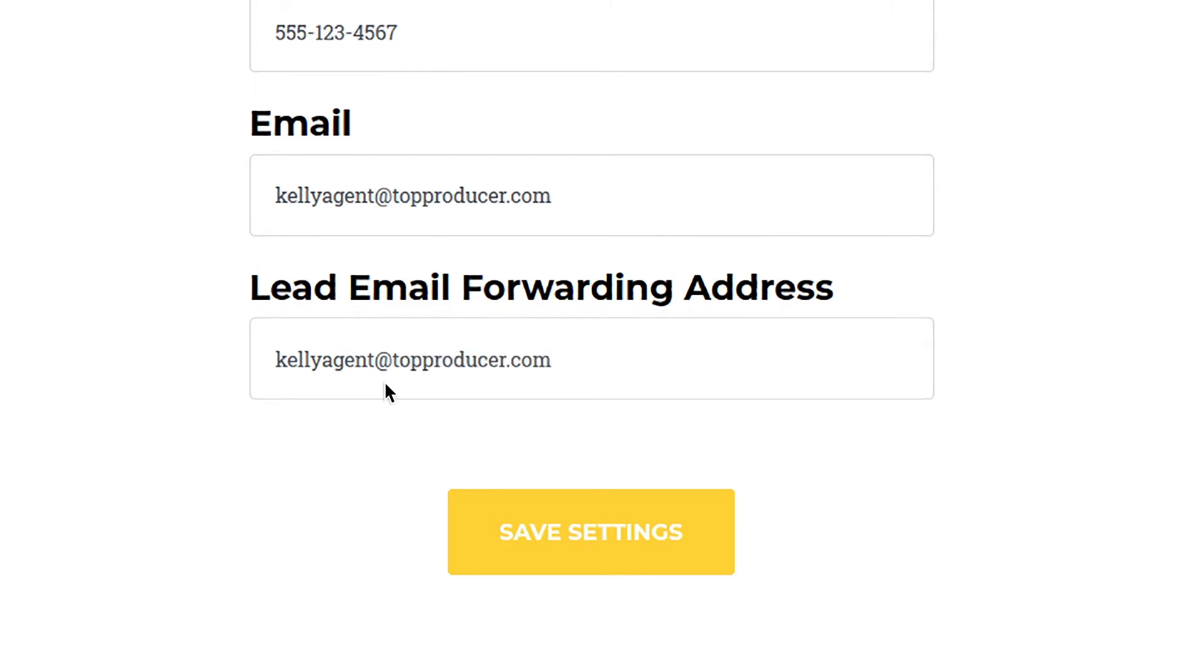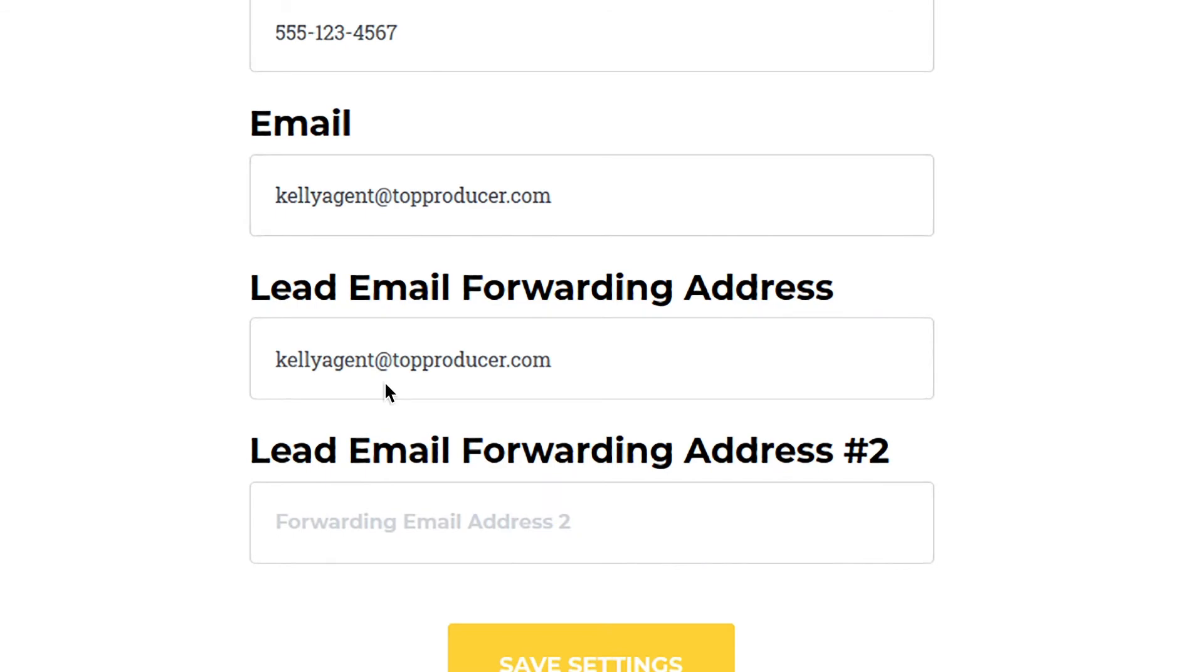It's recommended that, if given the option, you continue to forward to your standard email address in addition to your myleads.io address. This will ensure that you continue to get email notifications from your lead provider as well as have the leads come right into your Top Producer CRM as contacts.